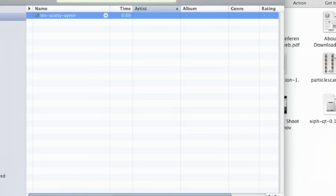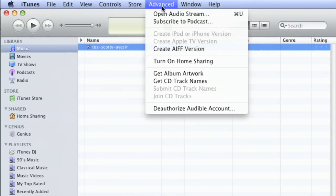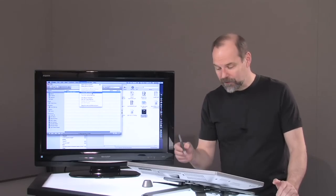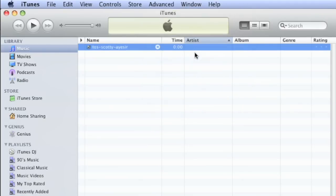OK. And now when I go into advanced, now it shows me create AIFF version. So let's do that. There we go. We got a new version.